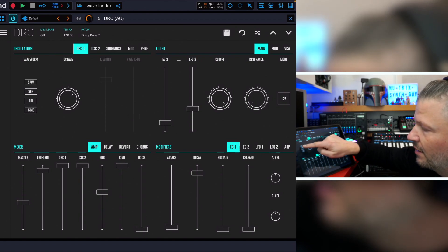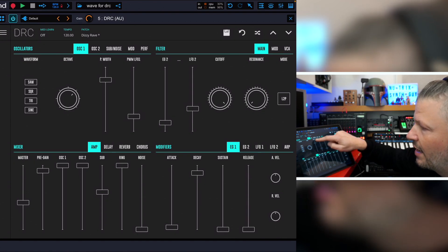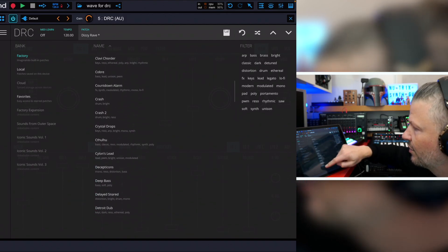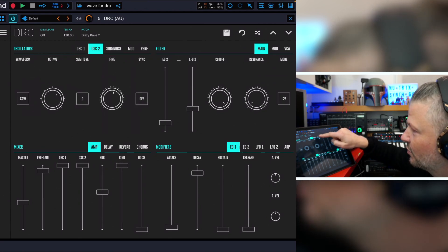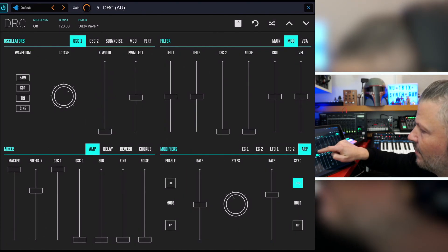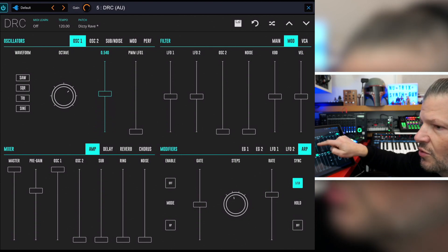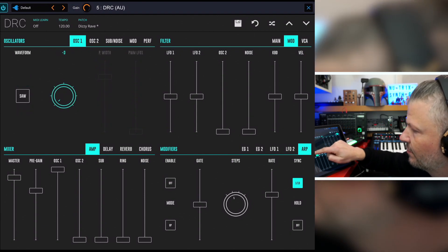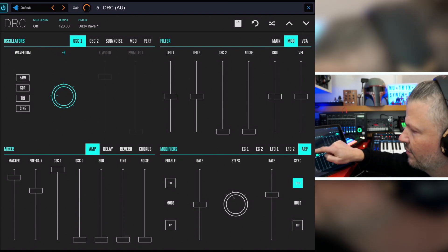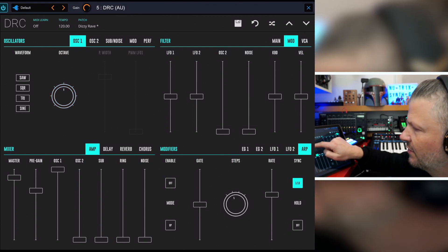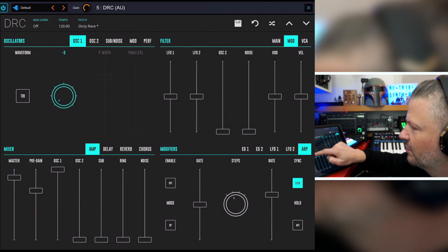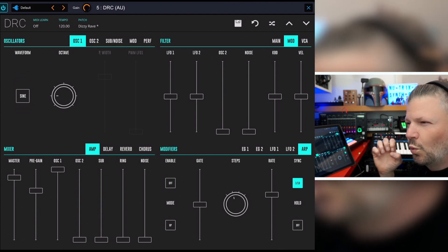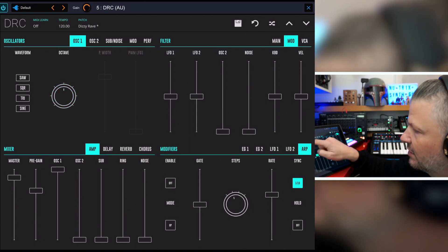Starting with Oscillator 1, you have a choice of saw, square, triangle, and sine wave. Let's do an init patch. The square wave has a pulse width and pulse width modulation. You have the saw. The triangle has a lot of bottom, which is cool. And you have the sine wave — with headphones it's really nice, very pure. Let's go back to the square.